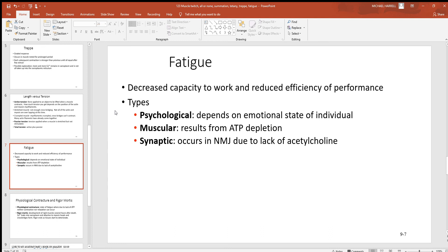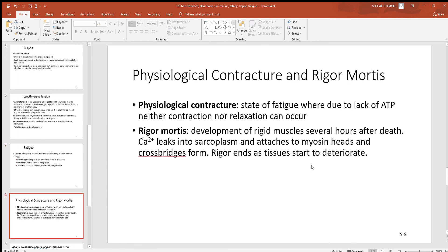Muscular fatigue occurs when those muscle cells have used up their ATP. Without ATP to cause flexing at the hinge region of that myosin filament, you're not going to get any muscle contraction. There's also synaptic fatigue where you've used up all the acetylcholine in that synapse — there's no more acetylcholine to open up those sodium channels on those skeletal muscle cells, so you're not going to get any more depolarizations and the muscle won't work.